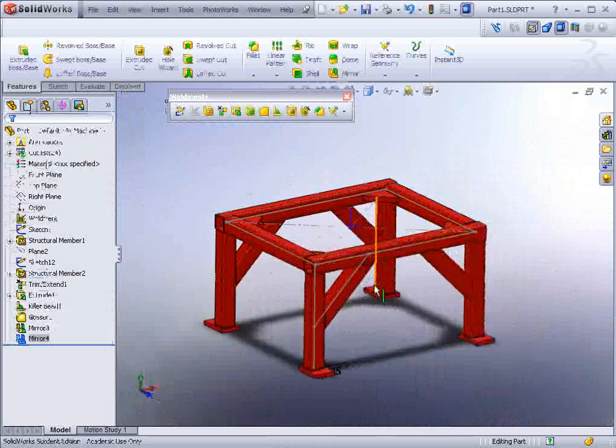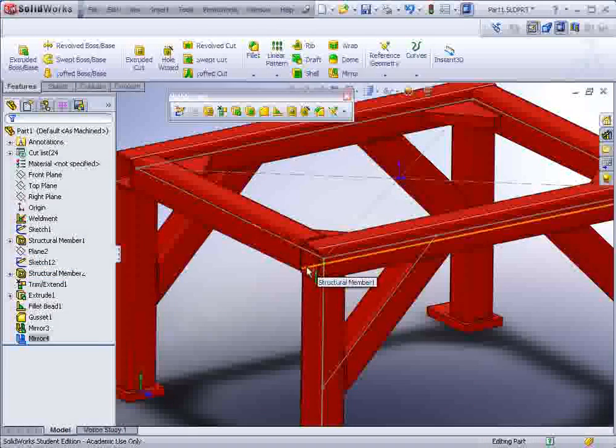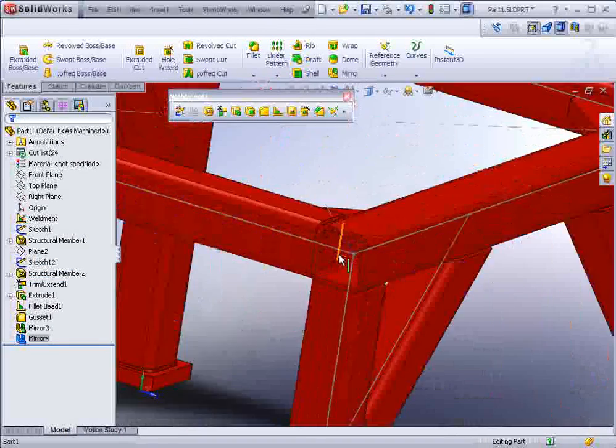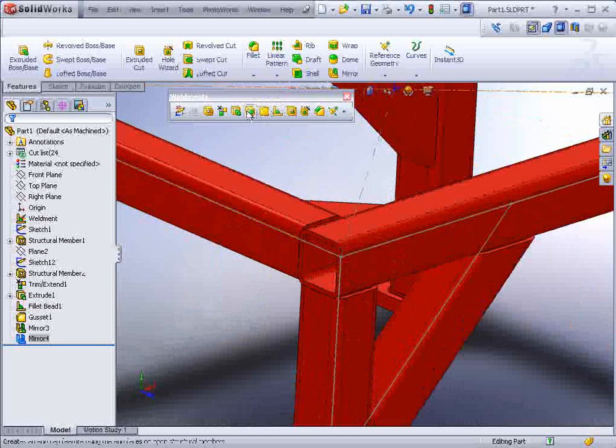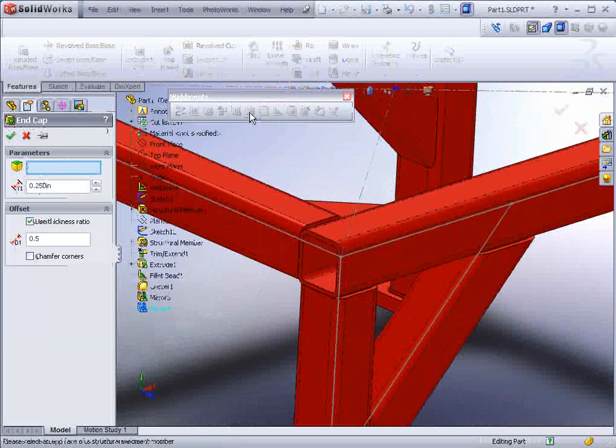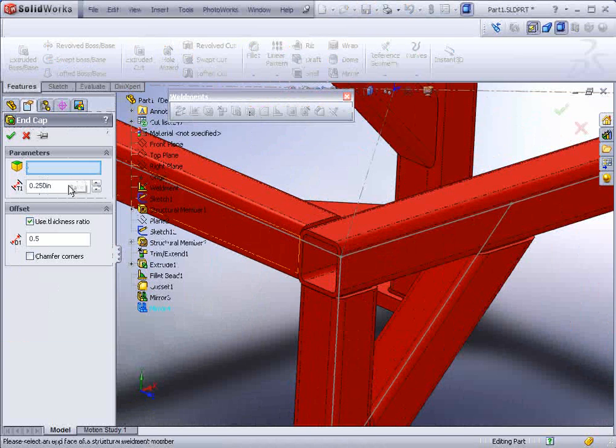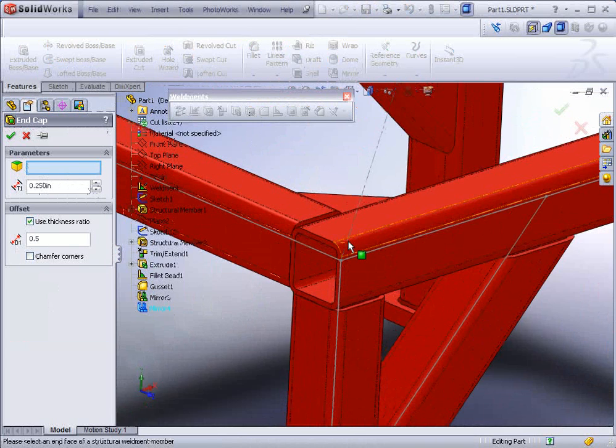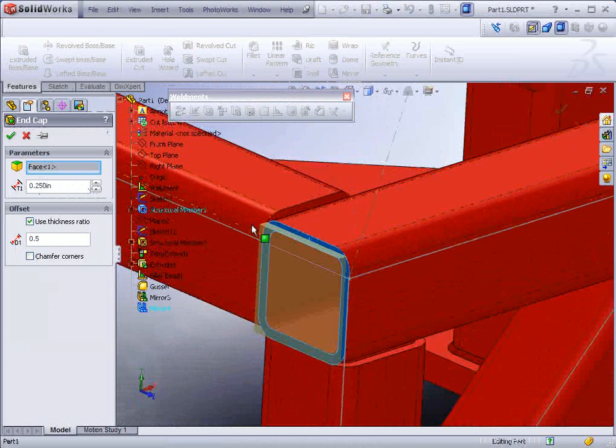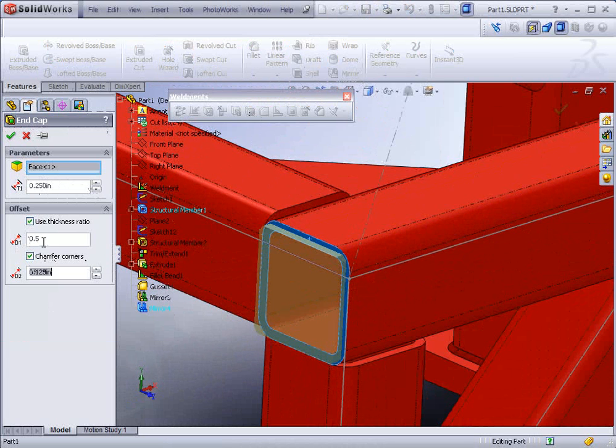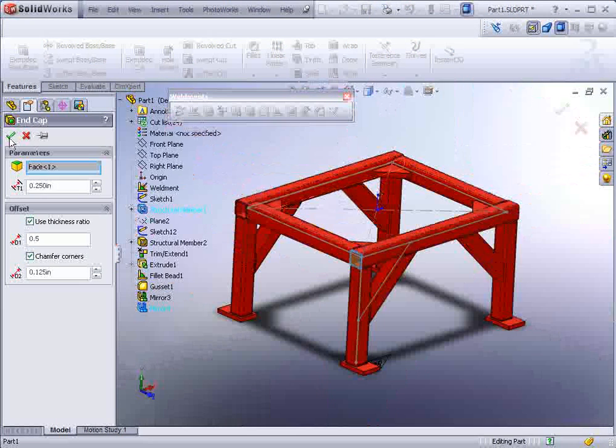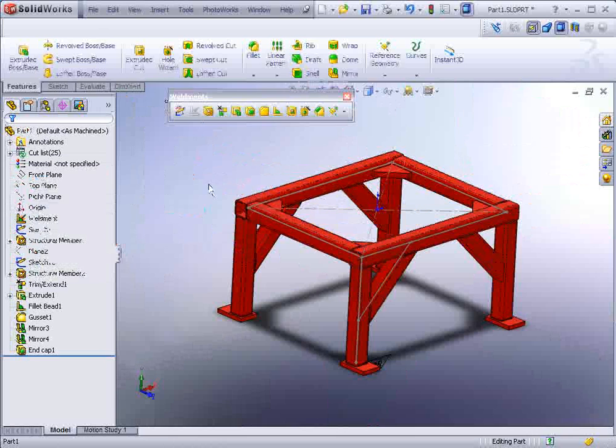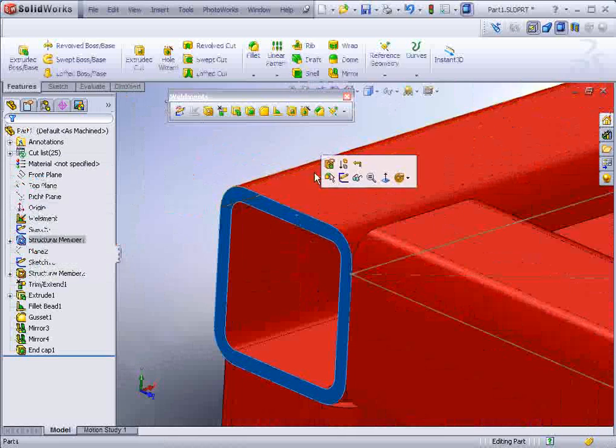Almost finished. Now we just need to put end caps on these openings here. And there is just such a tool that automates this to a degree. We could click on end cap on the weldments, specify the thickness, and then just select where you want to drop it. Now if you want, you could chamfer the corners so they're not sharp. And you could put any parameters that you wish in there.